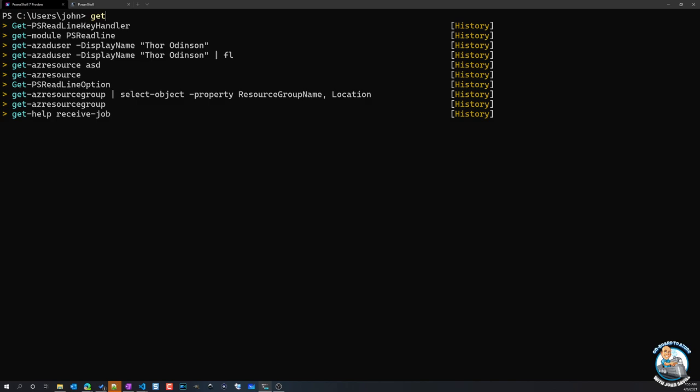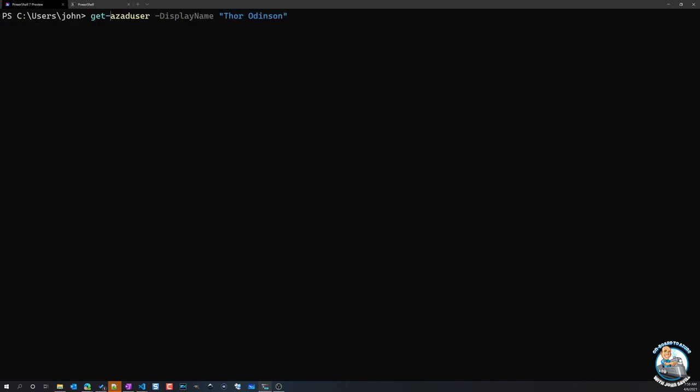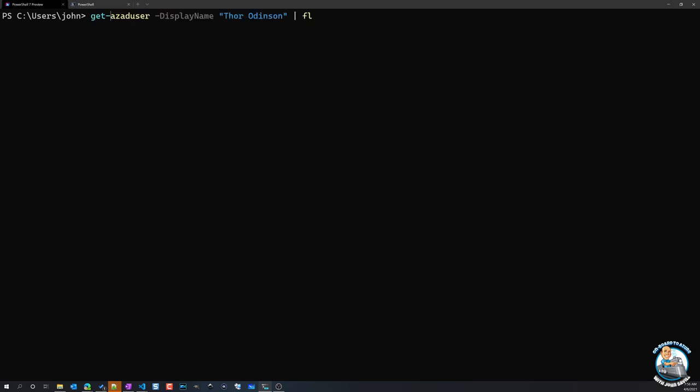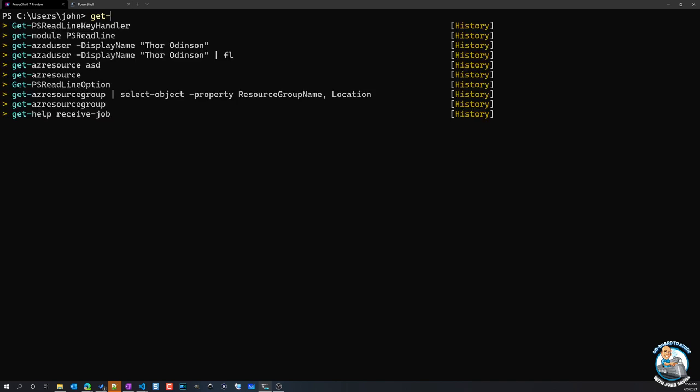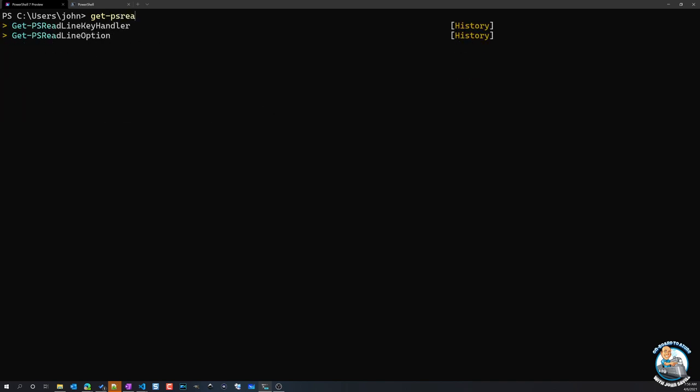But if I actually start typing a command, now if I do the up and down, notice it only shows me my history. I'm going up, down, up. That actually starts with the characters I have actually typed. So you can actually replace how those keys actually work. And there's a whole set of options for that.